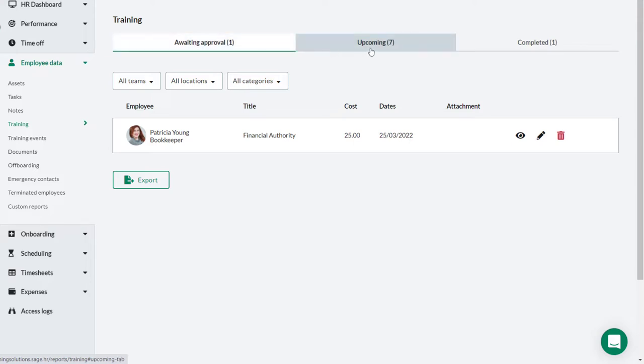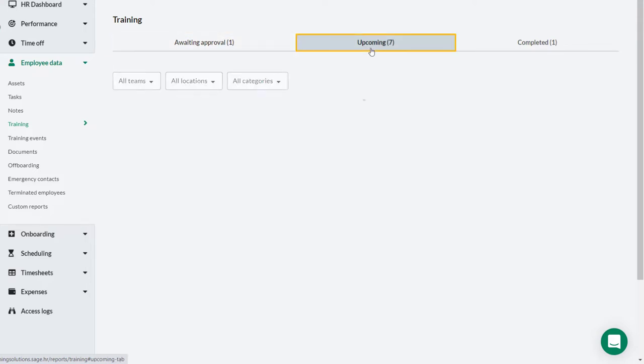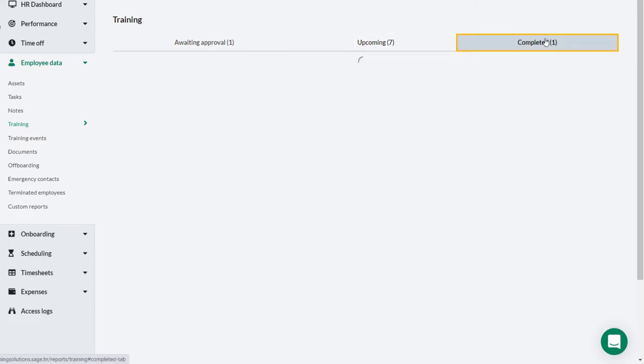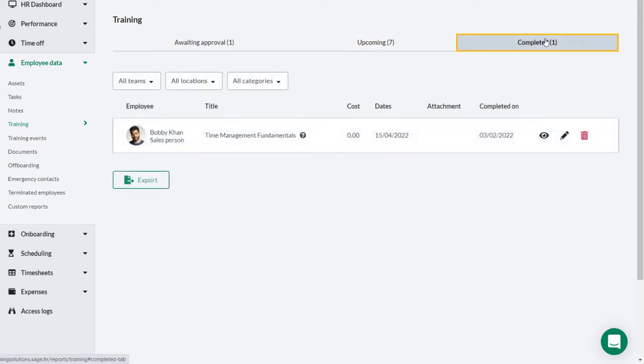The next tab shows upcoming training, and the next tab shows any training that has now been completed.